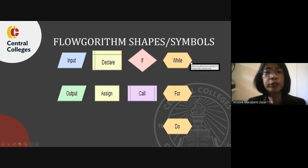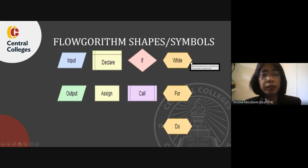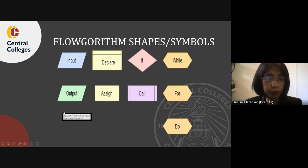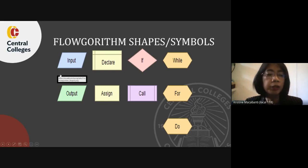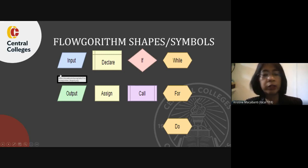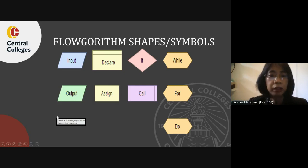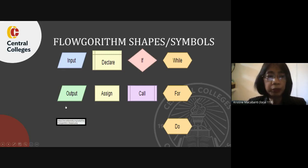Here are the symbols used in Flowgorithm representing different stages or actions within the chart. We have the input and output symbols. The input symbol reads a value from the keyboard and stores the result in a variable. The output symbol evaluates an expression and displays the result on the screen. Input and output have the same symbol but different functions.